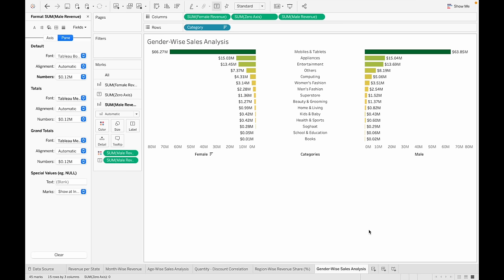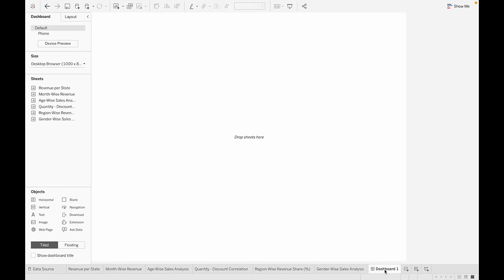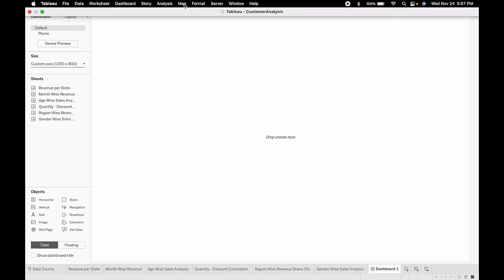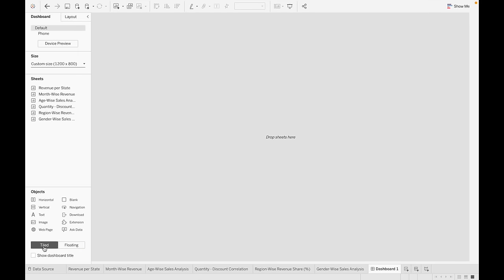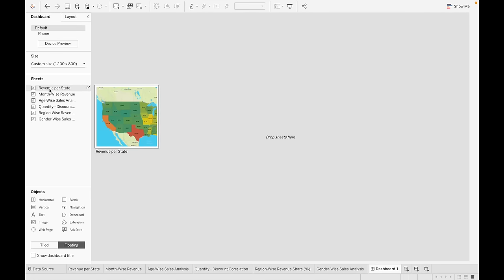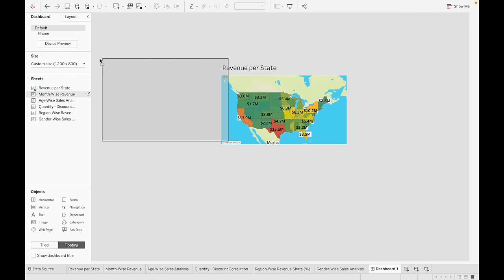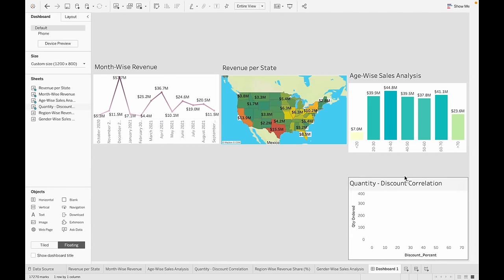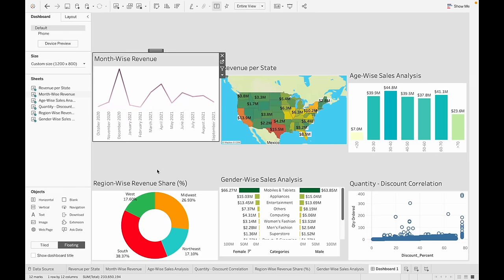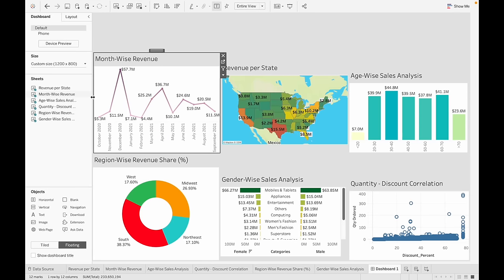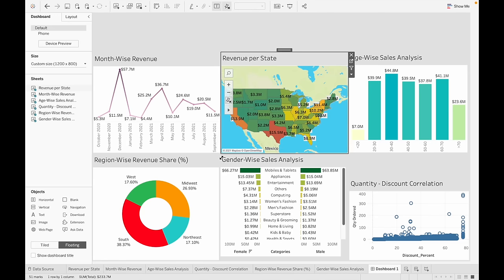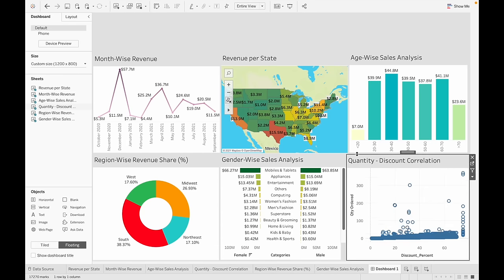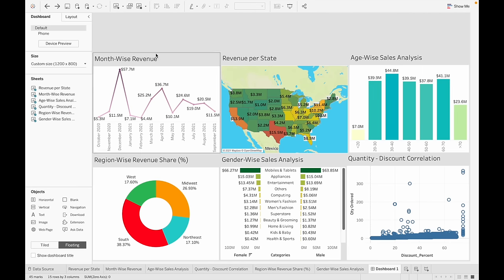To create a dashboard, click the 'New Dashboard' icon. Make the dashboard a bit wider. Get a background color. Instead of tiled, let's do floating — everything will be drag and drop. Drag and drop every single chart onto the dashboard.